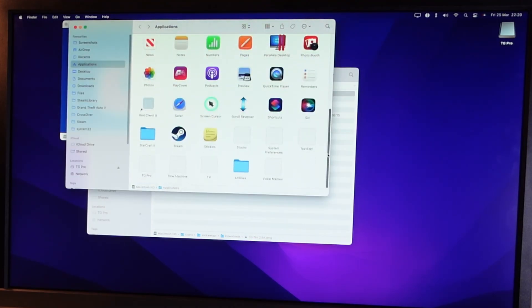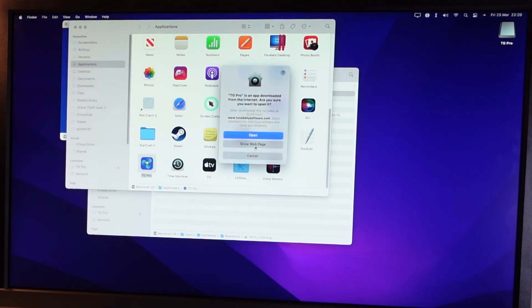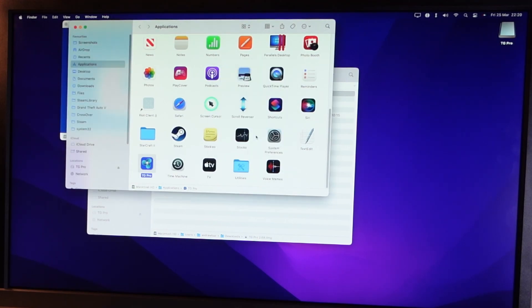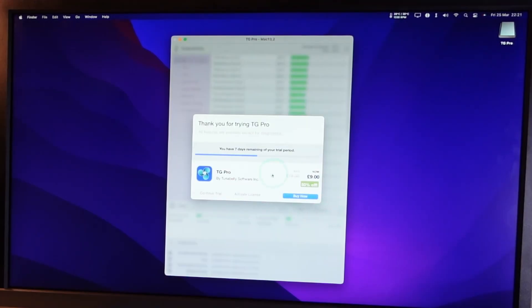So now I'm going to double click on this. Now I'm going to press Open here. And now what it's done, it has opened up a trial.